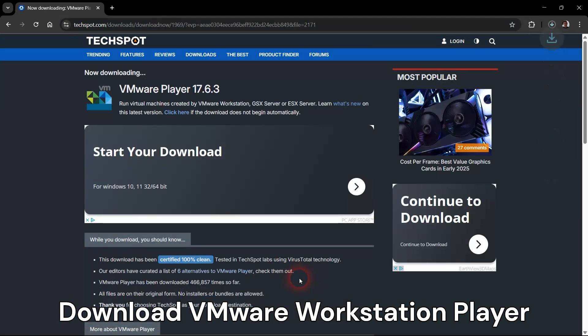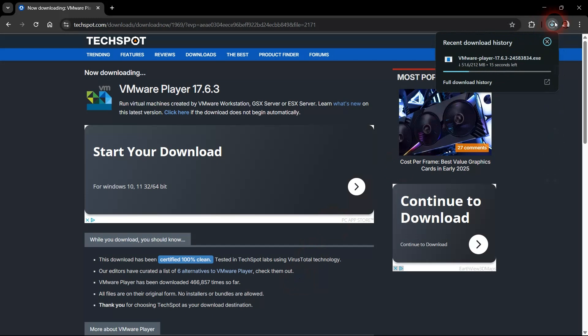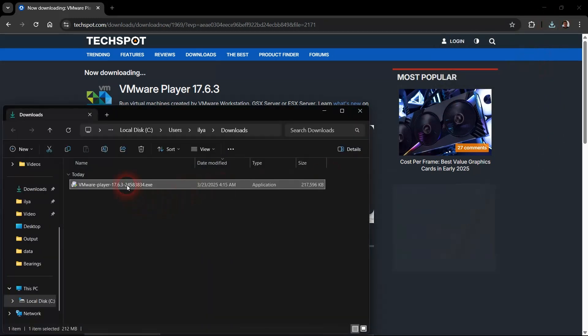Let's start by downloading VMware Workstation Player. This software is free for personal use.